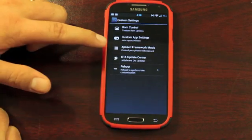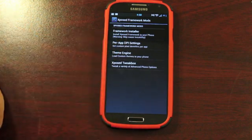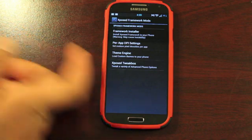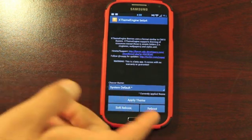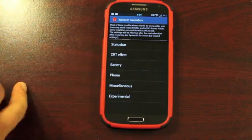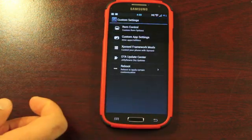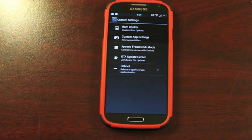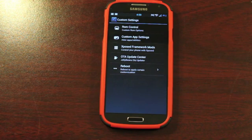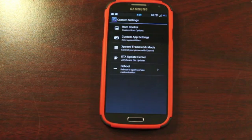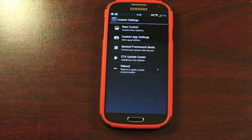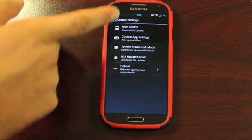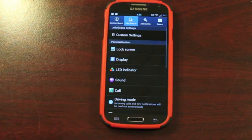This also comes with exposed framework mods. You have the framework installer per app DPI in case you wanted to convert any of your applications into tablet mode. Your theme engine allows you to flash any CyanogenMod 10 or AOKP themes from the Play Store. And then you have your exposed tweak box. There's several different modifications that you can choose in there as well. And then you have the over the air update center. Beanstown106 likes to update his ROMs on a regular basis. He's all the time adding functionality and cleaning up his ROM and making it even faster. So he probably releases a build at least once a week. You'll be able to hit this over the air update center and download the latest update of Jellybean's build. And if you make any changes and you don't see them change automatically, you can reboot your device here.